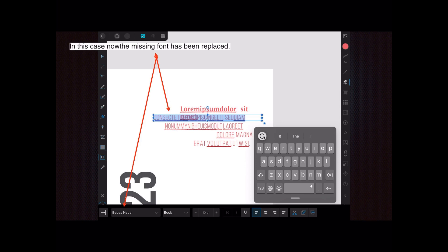So when you first open a template file and your system says you have missing fonts, note them down, go find them, install them, and you won't have to go through this exercise. Of course, you can always change the fonts as you like.